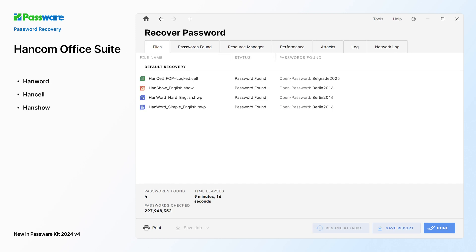Starting from version 4, PasswareKit also recovers passwords for HandCom Office Suite, including HandWord, HandCell, and HandShow files.